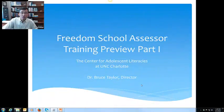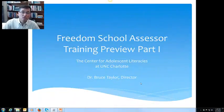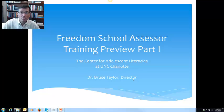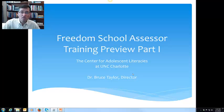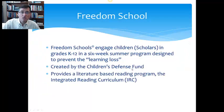Hi, I'm Bruce Taylor. I'm director of the Center for Adolescent Literacies at UNC Charlotte. I want to welcome each of you to the Freedom School Evaluation Project. This short video is designed to give you an introduction to Freedom Schools and to the assessment project that we will conduct in the summer of 2016.